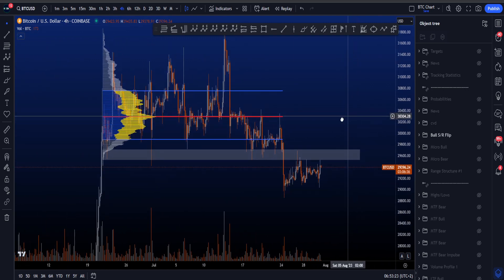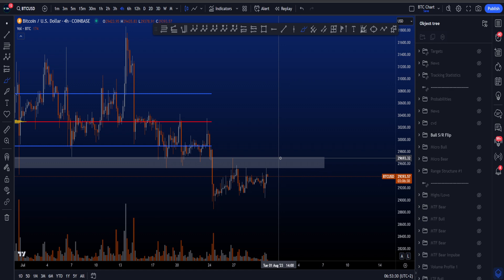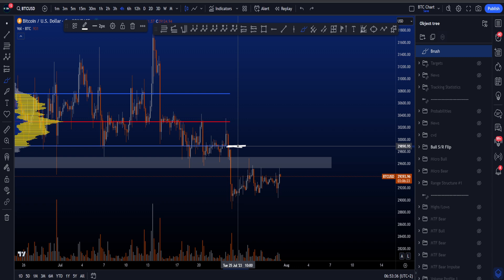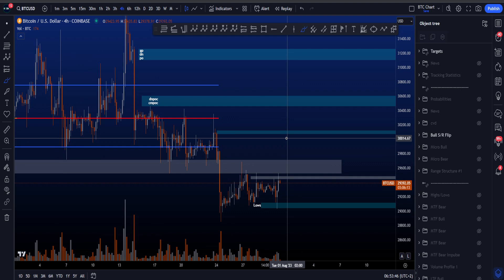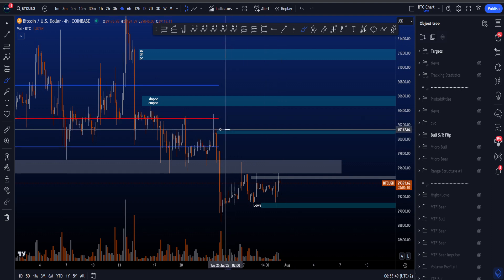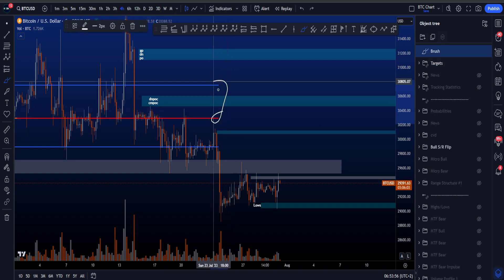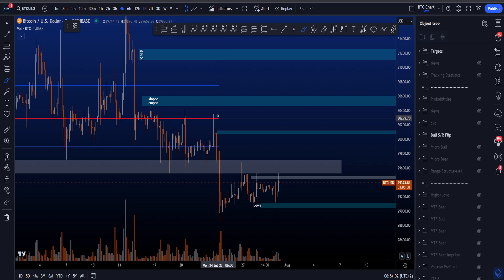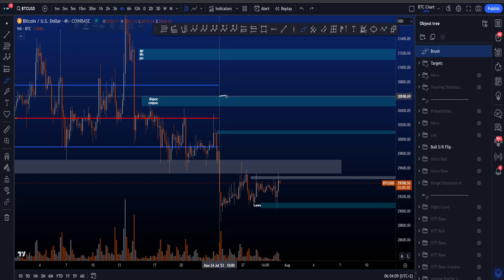You can see we have a big support-resistance flip over here — support for a while now turning into resistance. If price can manage to go above this area, we then have the value area low at 29.9k to deal with. If we can enter this value area, the point of control is the next target, and then the value area high. Looking at my blue target boxes, the target box for a potential wave Y is kind of in between the value area low and the point of control, and we have another target box sitting between 30.4k and 30.6k.